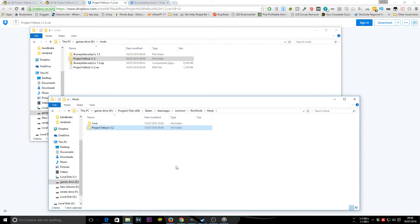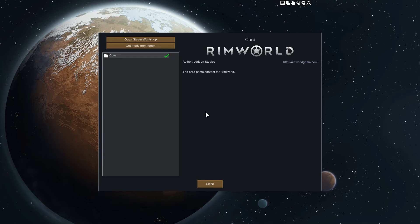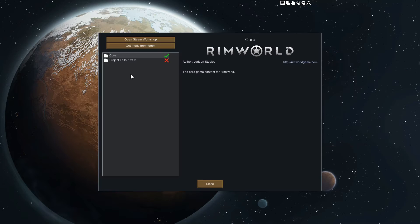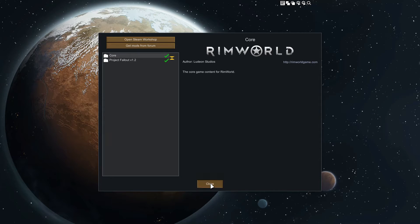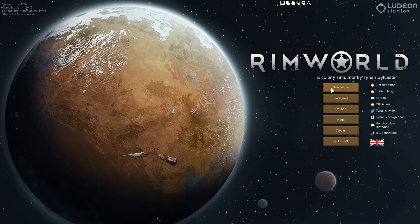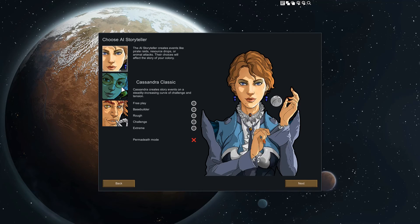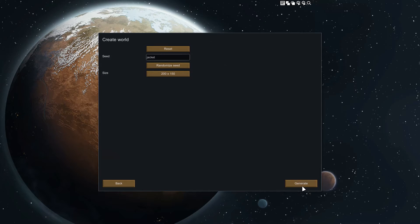I've already got RimWorld running. Originally I had no mods, so if you close that and go back into Mods, there it is — turn it on and that mod is now activated. I'll quickly create a new colony and get into a game to show you it's all working.